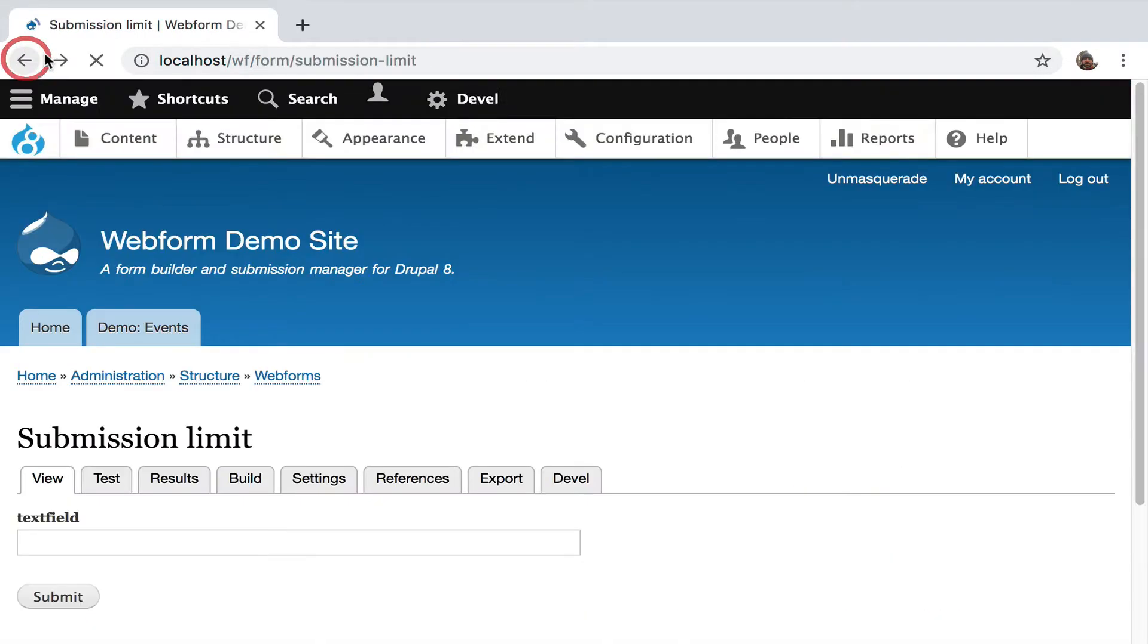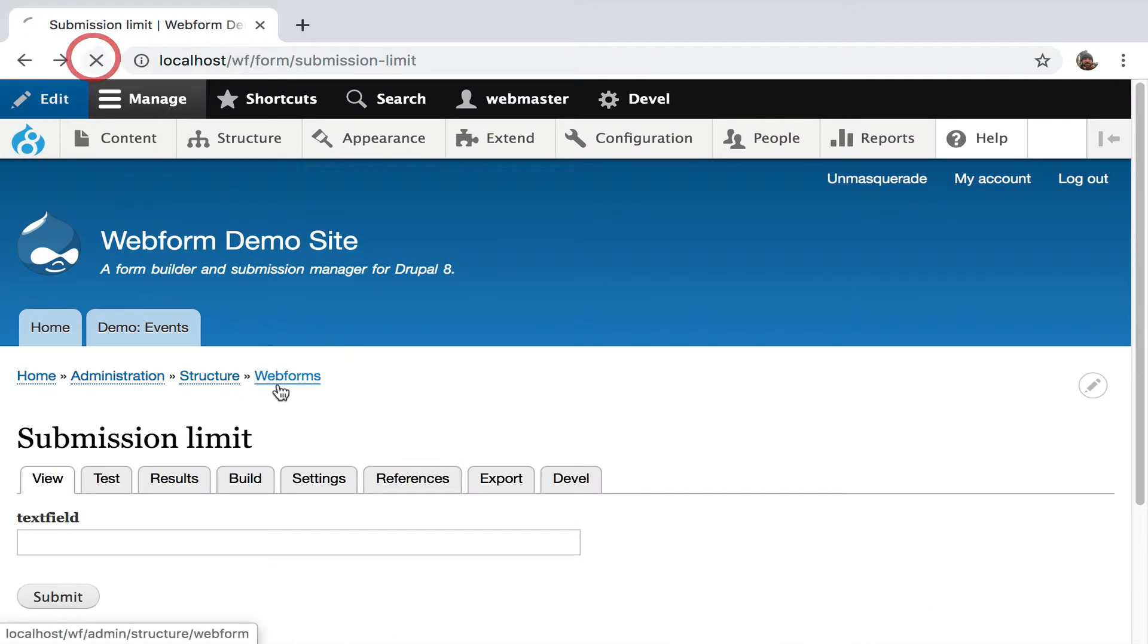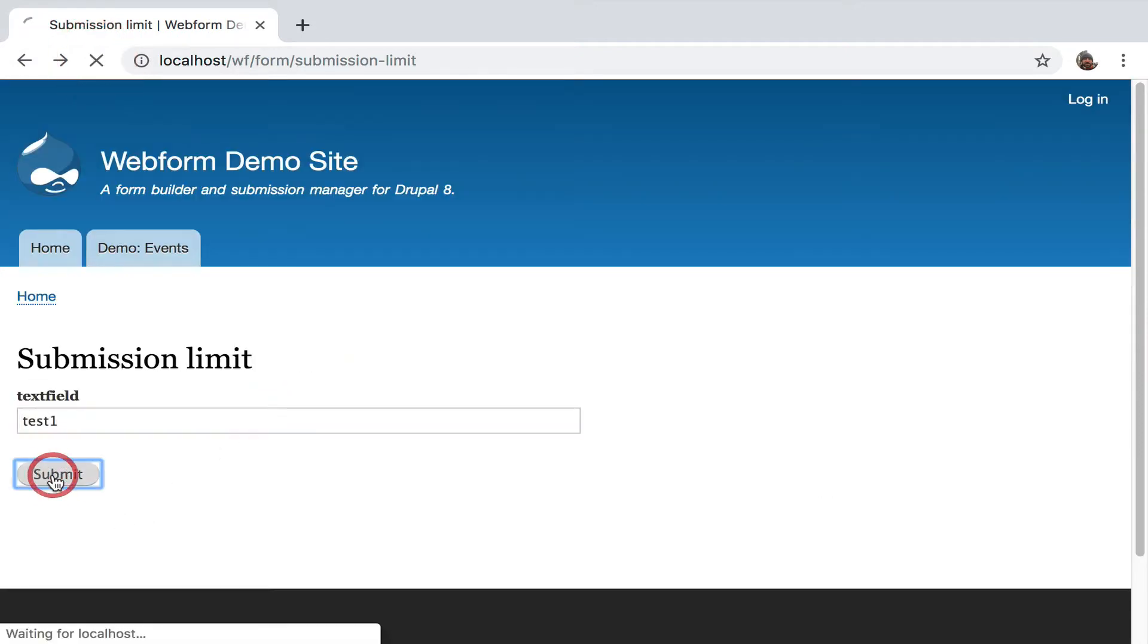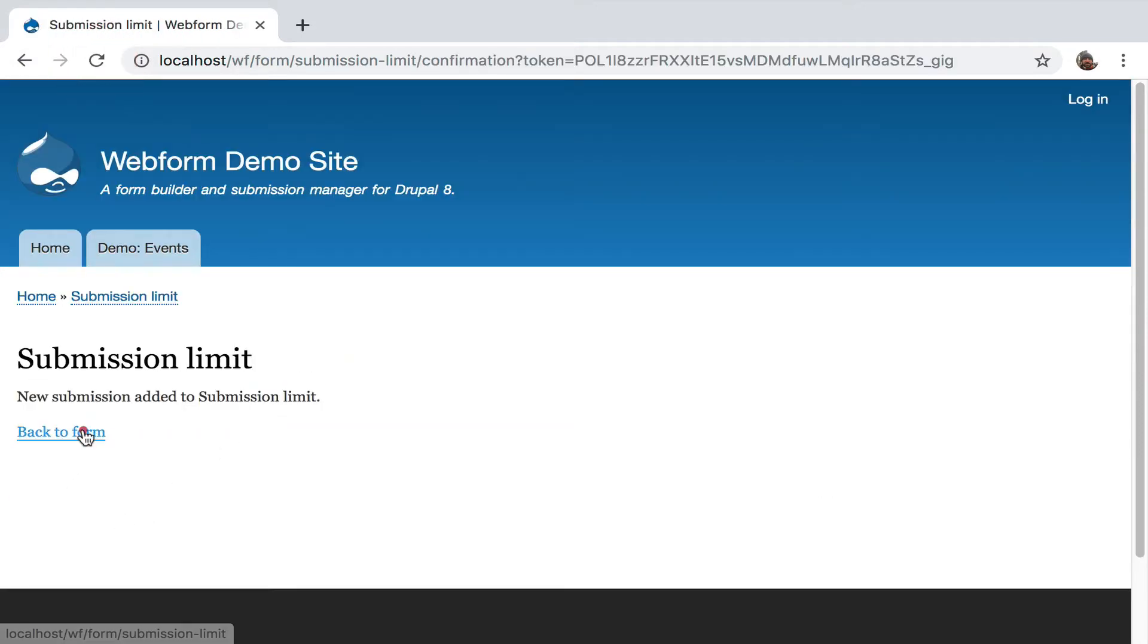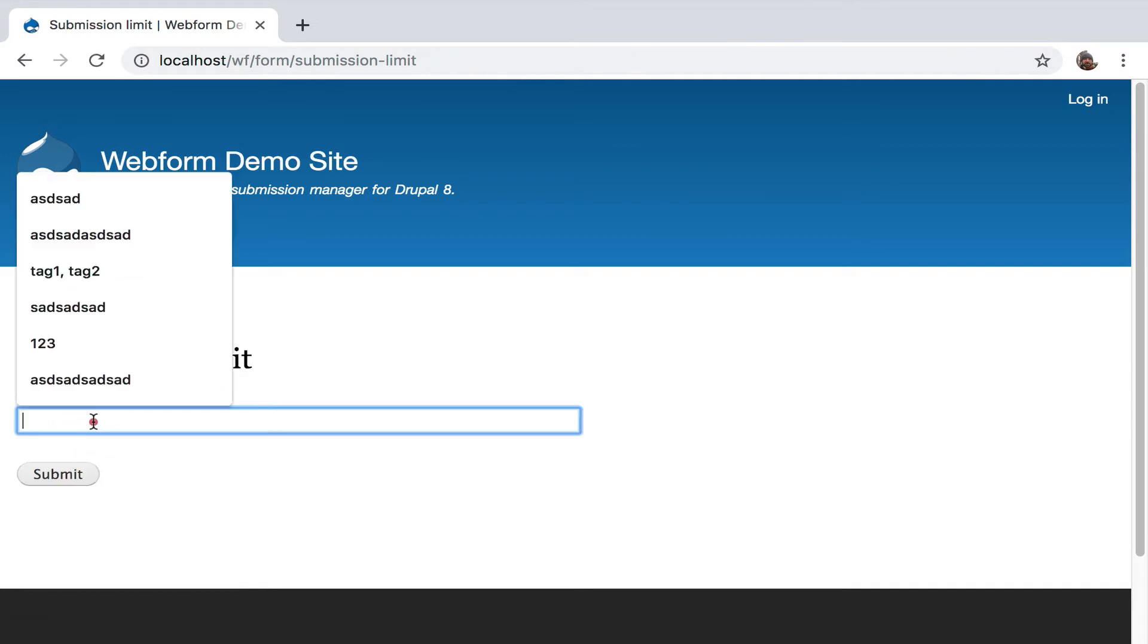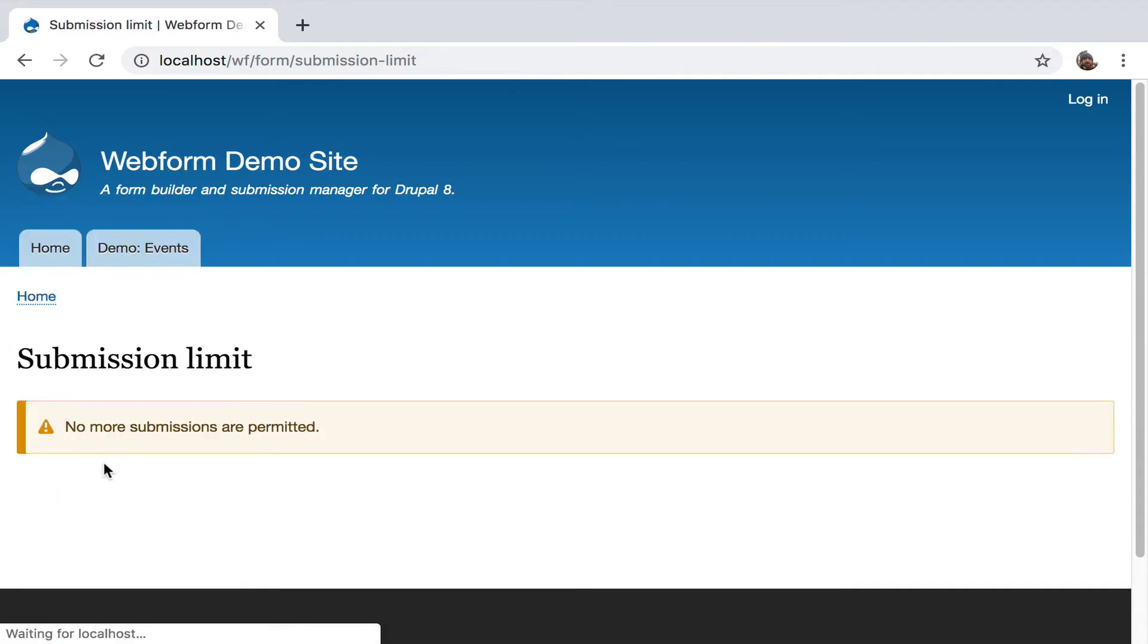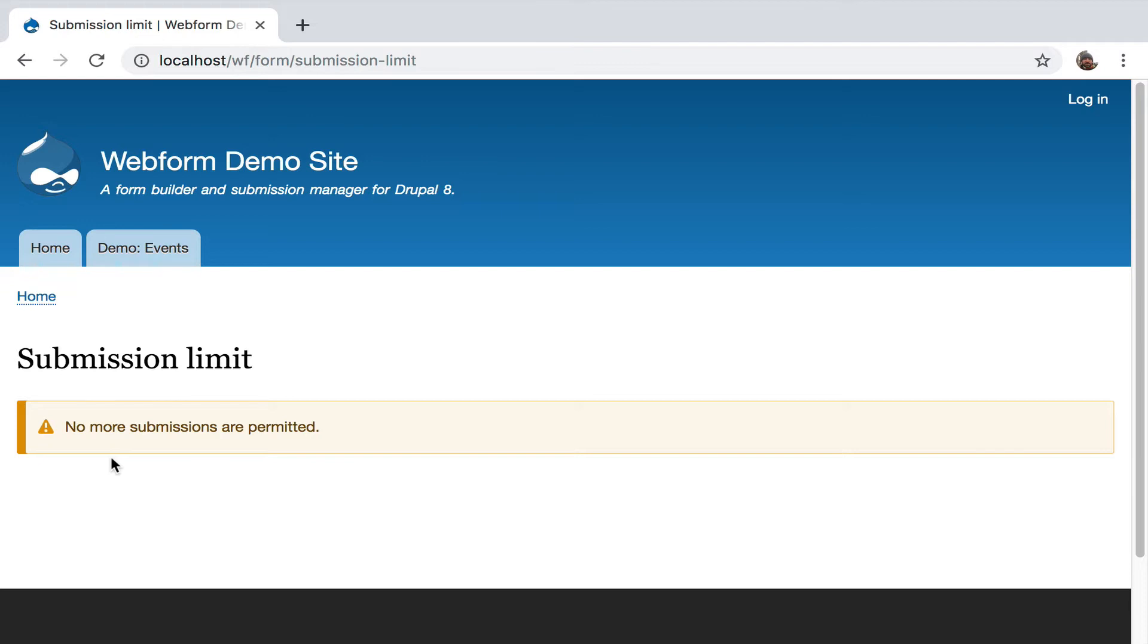Click back, refresh. Now I'm on the form. Test one, that's the first one. Hit back. Test two. No more submissions are permitted. We've got back to the form, and it just blocks users from exceeding that limit. You can set that limit in many ways per day, per year. That's the most basic submission limits to the form.